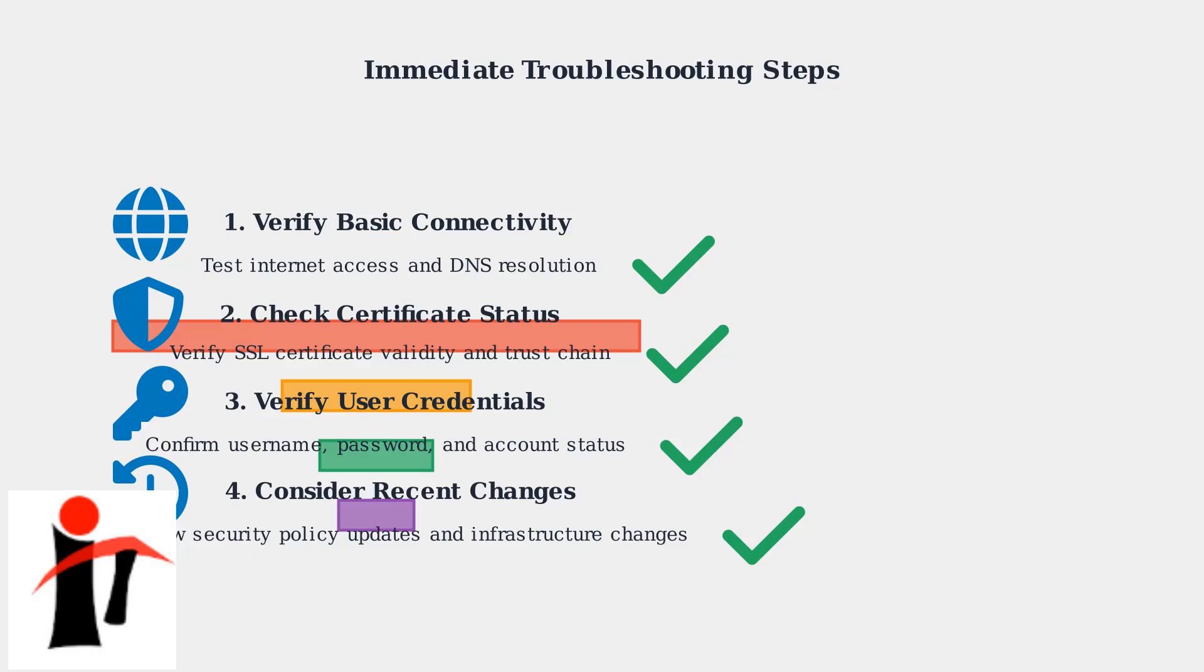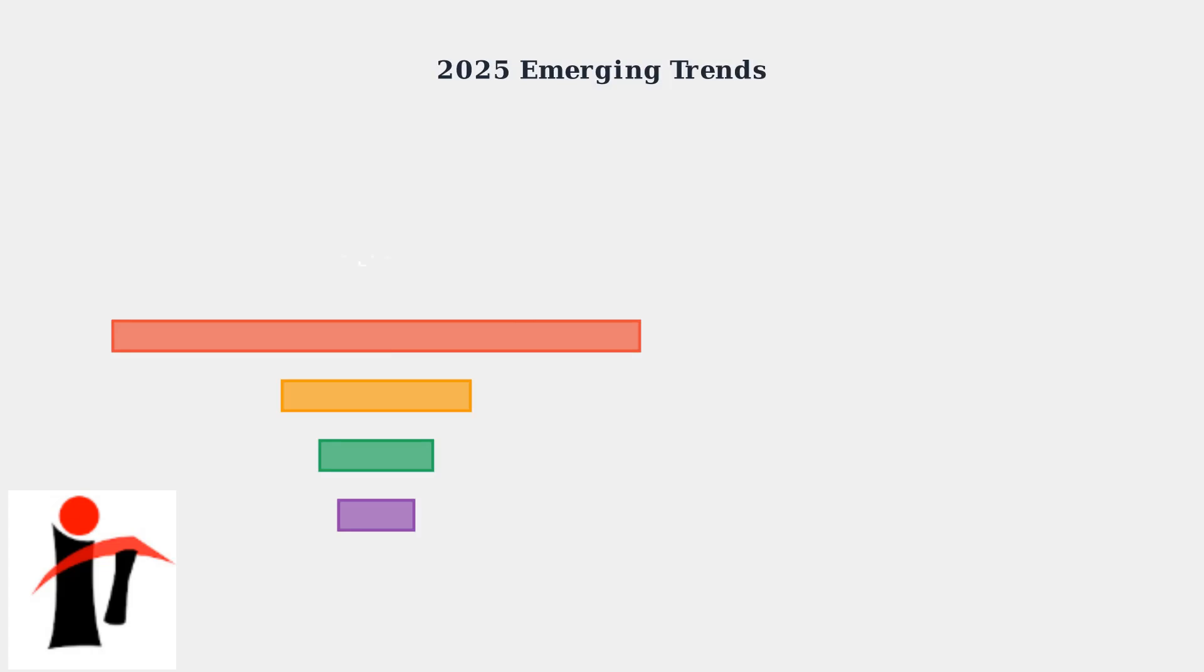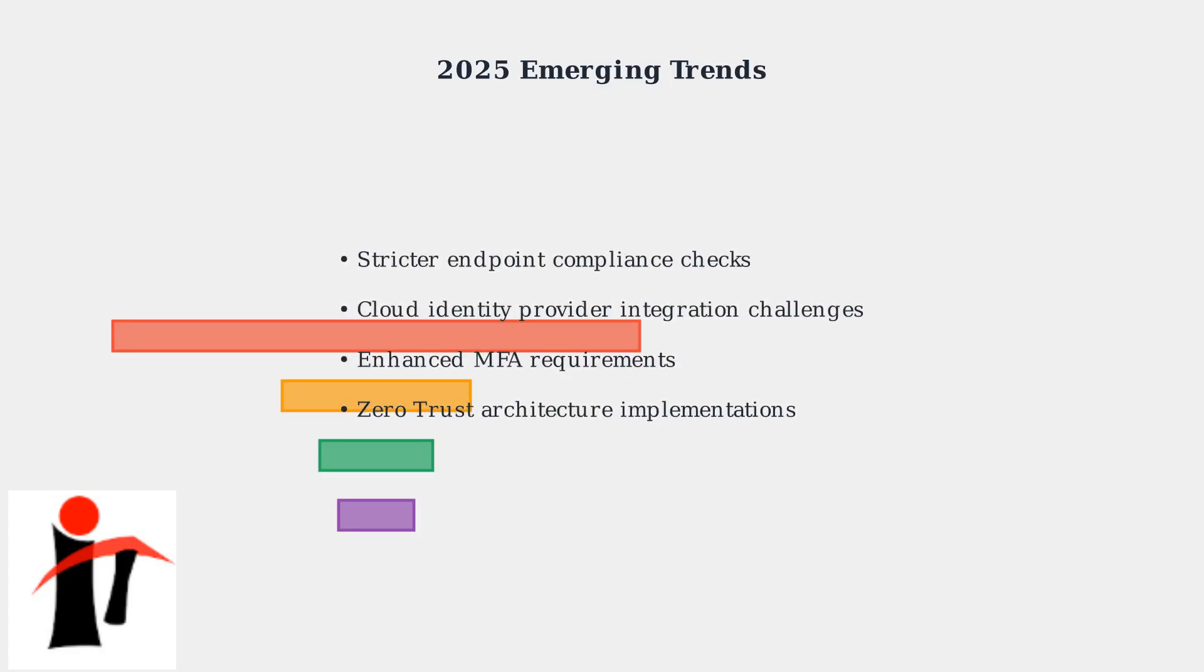Current trends in 2025 show organizations implementing stricter endpoint compliance checks and migrating to cloud-based identity providers.